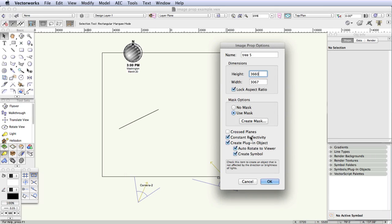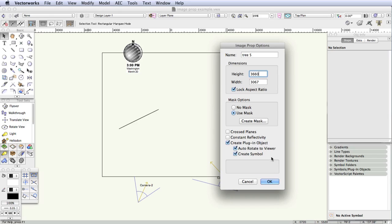Now we're back in the Image Prop Options dialog box. Deselect Constant Reflectivity. What this setting does is it increases or maintains the brightness of the image prop, even when it's in the shade. For this example, we don't need that feature, so deselect that.